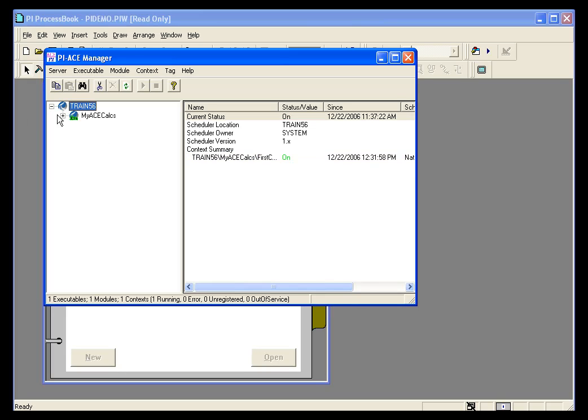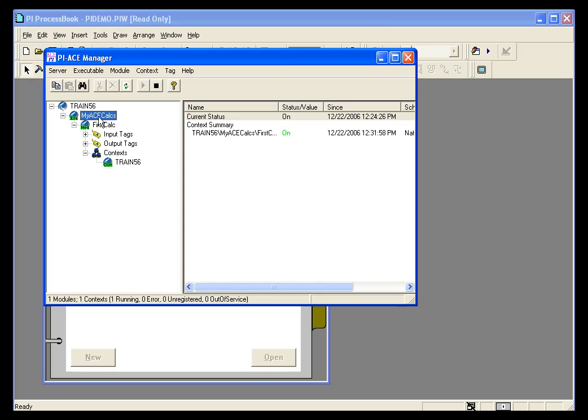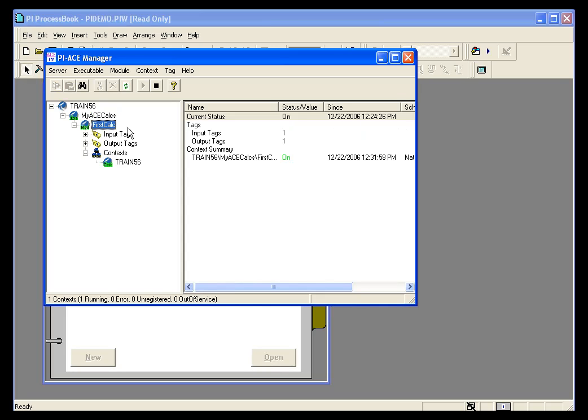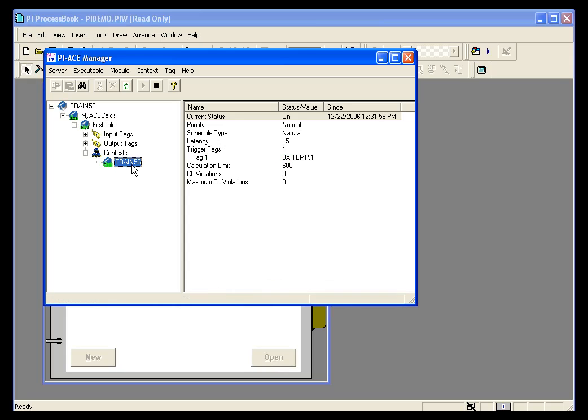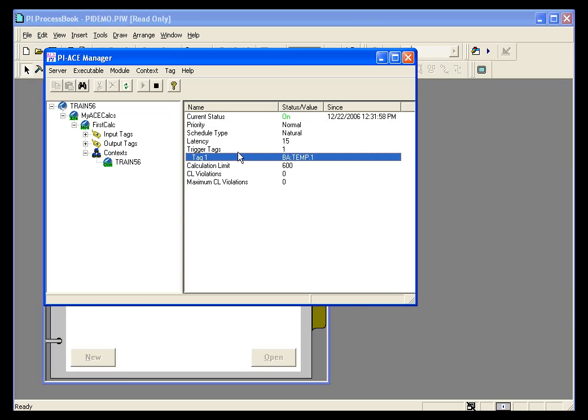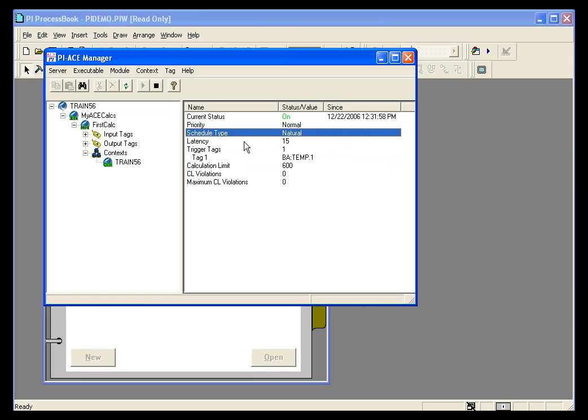If I drill down through my tree, I can see that I've got an ACE calculations executable. My module first calc is running and the context of that calculation is my localhost PI Server train 56. I do have my trigger set as the tag definition, and schedule type is natural.